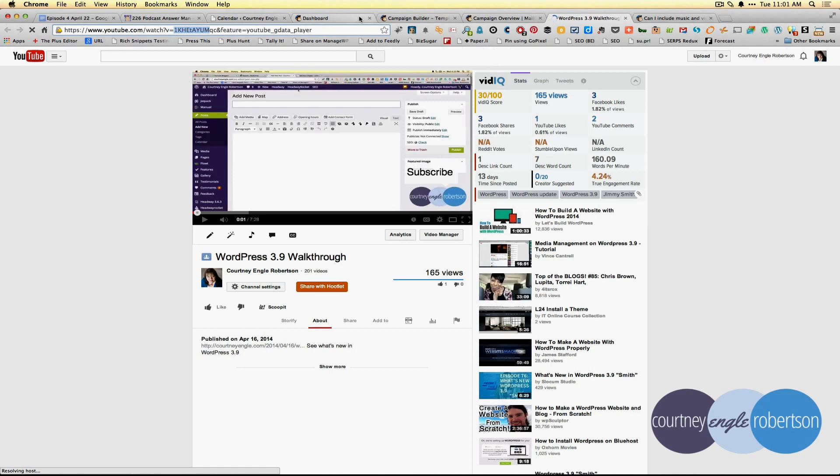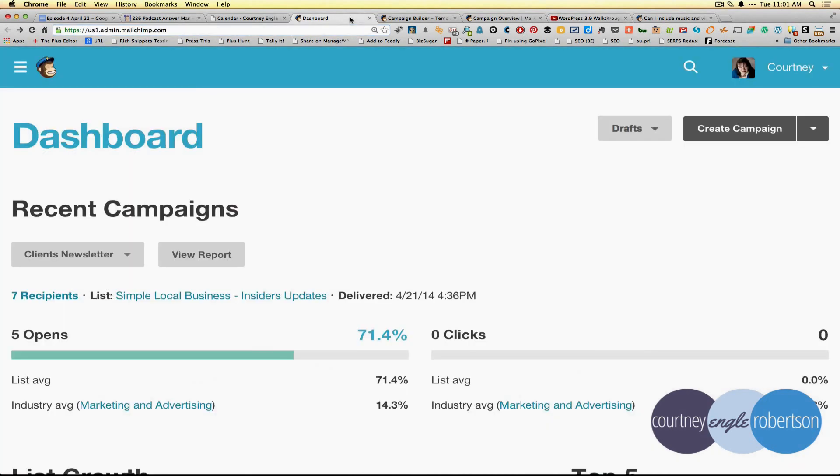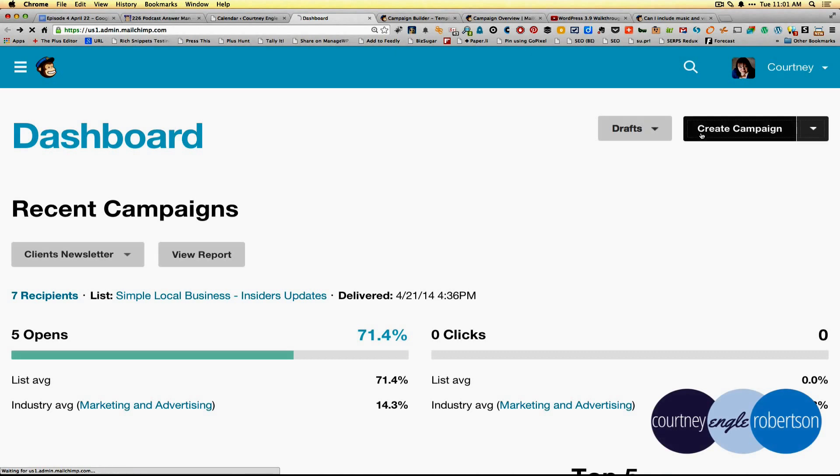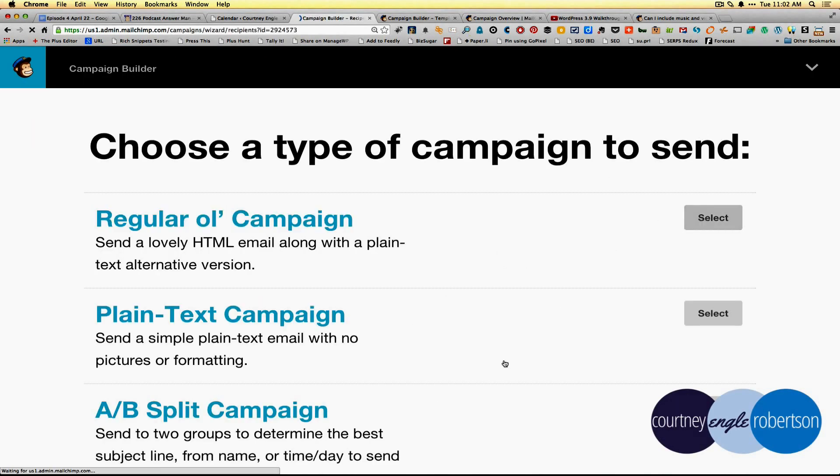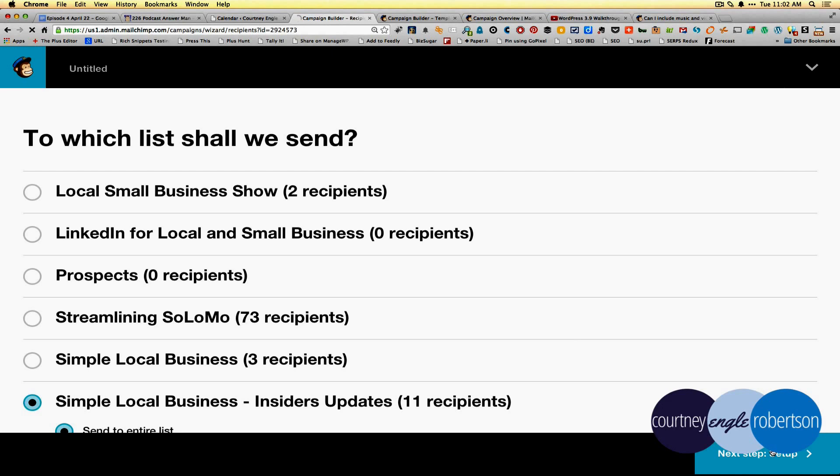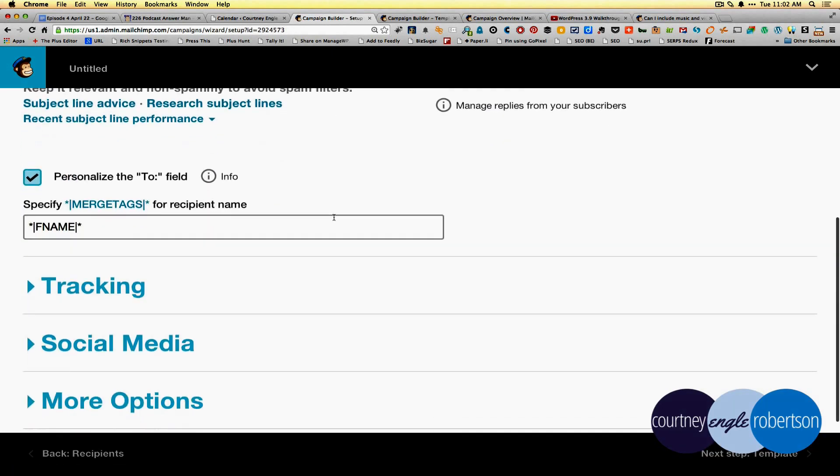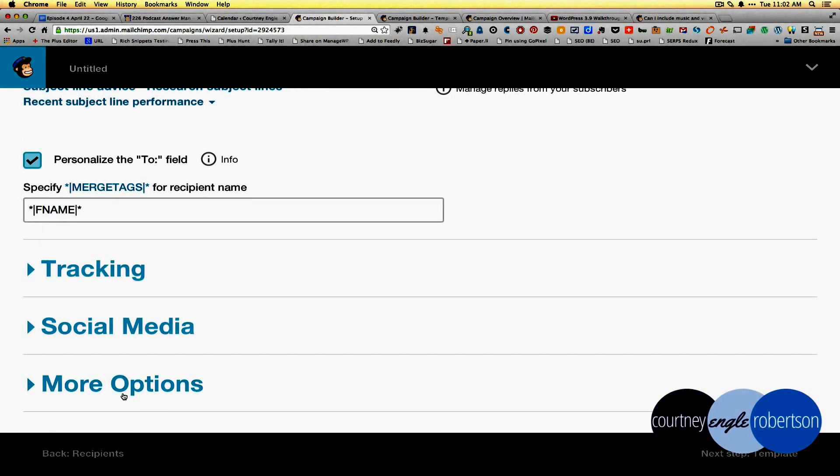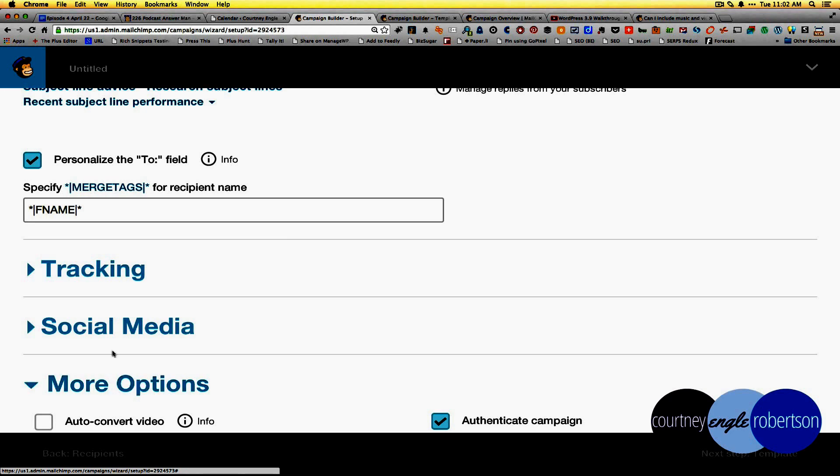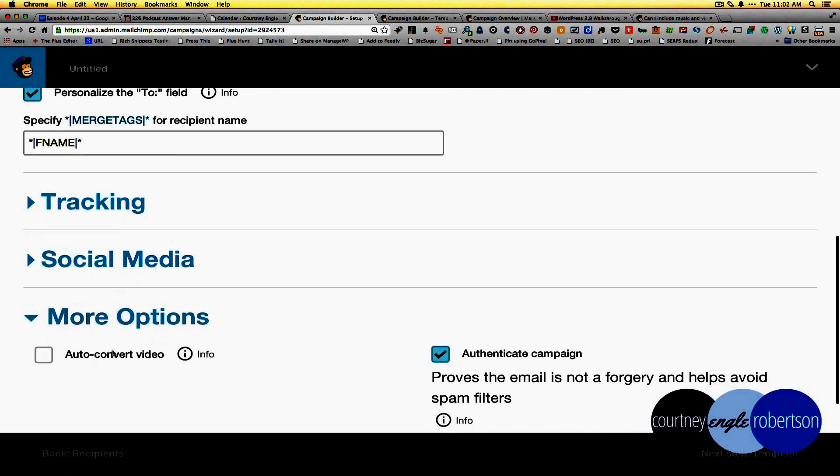Then what we'll do is go back to the dashboard and click to create a campaign. As we're going through creating the campaign, we'll select whatever style it is. Obviously text wouldn't work here, but I'll say I'm sending it out to this list. Give it a name.